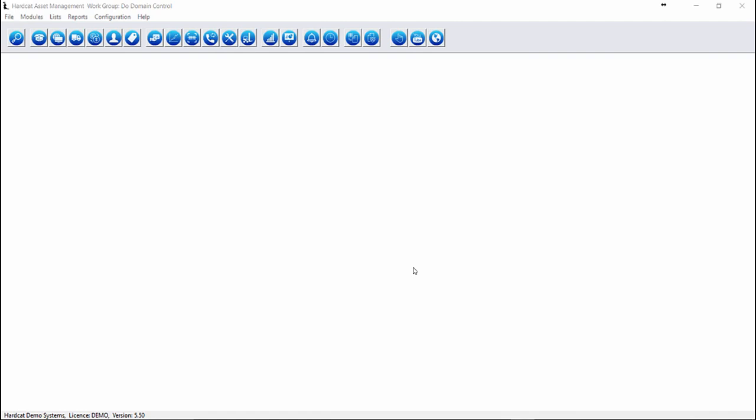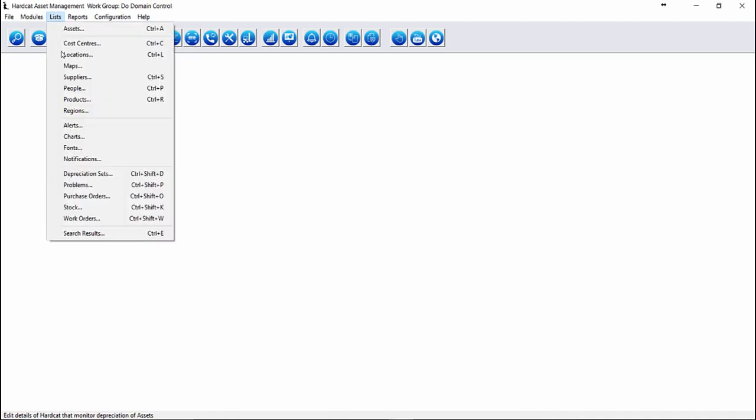To access the Purchasing Module search functionality, we have to open up our Purchase Order Grid screen. To do that, we can click on the Purchase icon or we can click on Lists Purchase Orders.